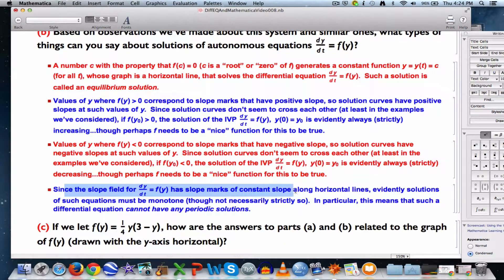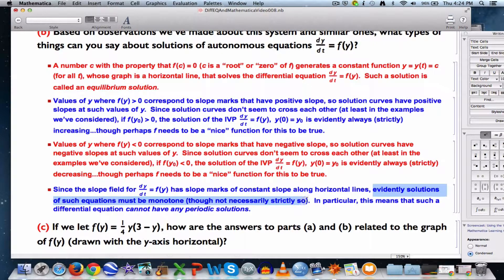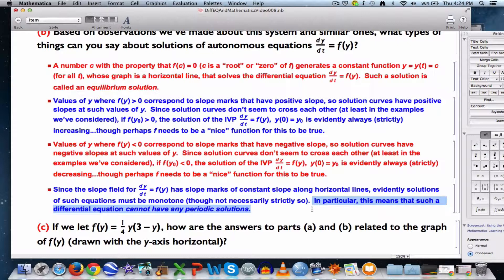Since the slope field for such an equation has slope marks of constant slopes along horizontal lines, solutions of autonomous equations must be monotone — monotone increasing or monotone decreasing, though not necessarily strictly so; they could be constant. In particular, this means that this kind of differential equation cannot have any periodic solutions like the sine or cosine function. There are other kinds of differential equations — not of this type — that can have periodic solutions.